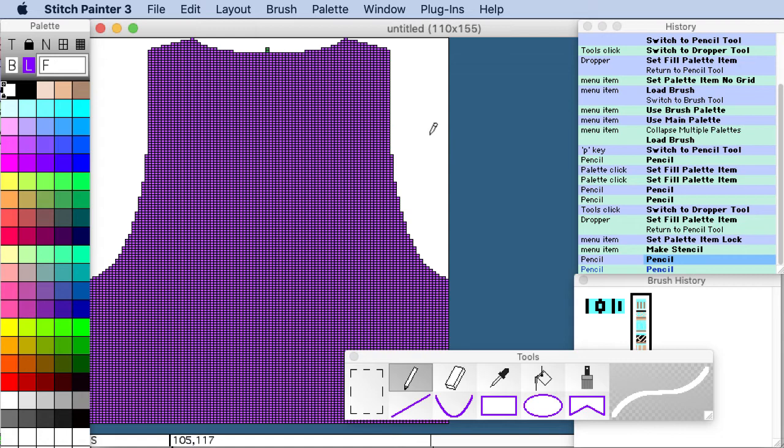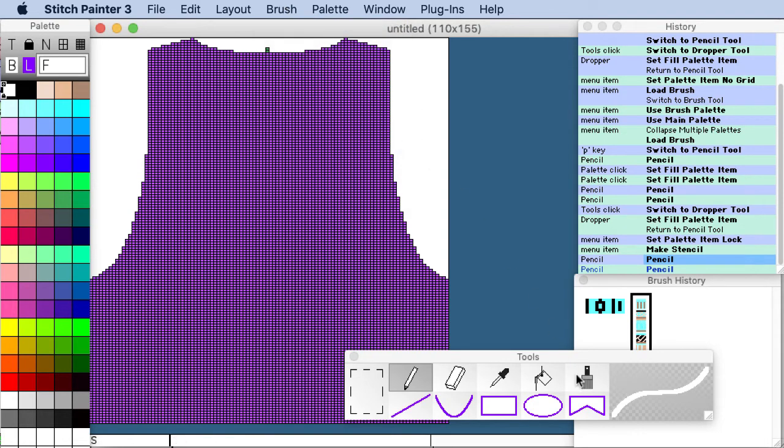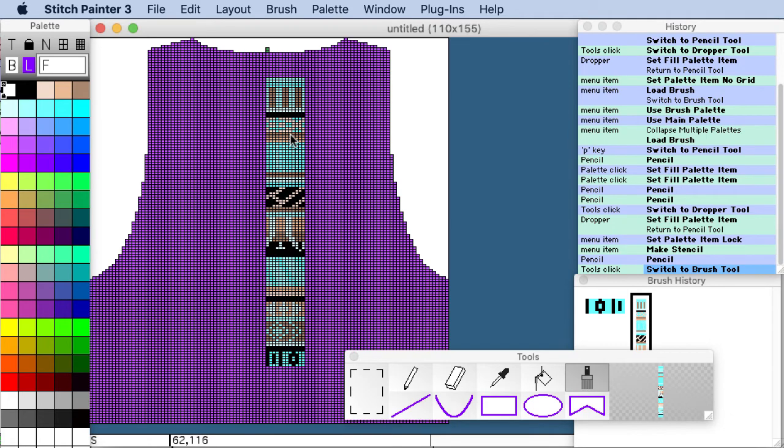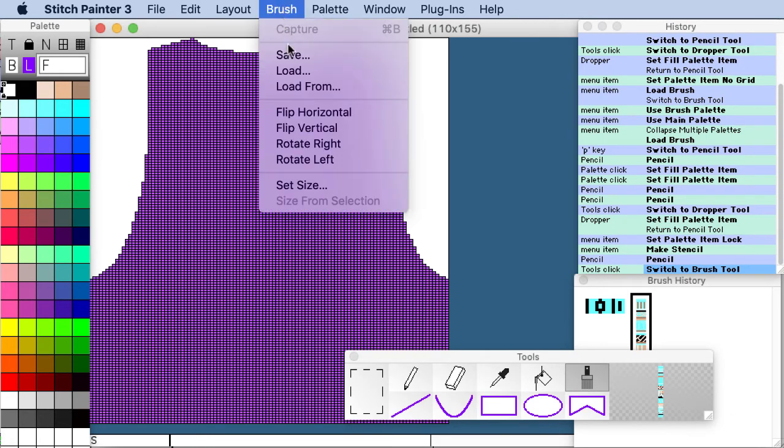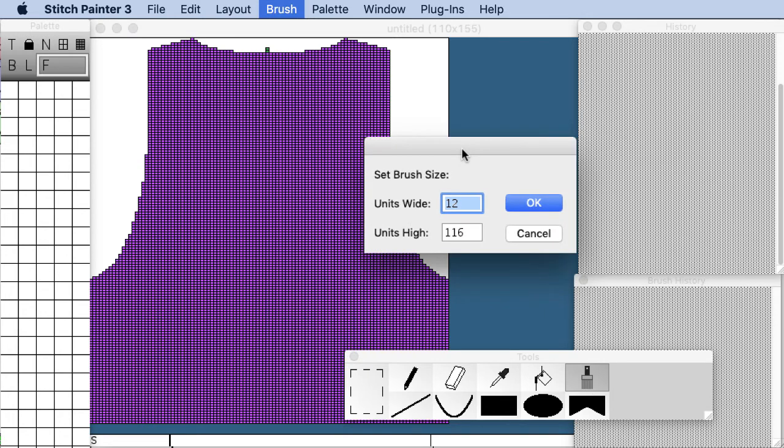Okay so let's now load a brush and I actually have one that I've loaded. You just go to the brush load menu and I loaded it from before and so here it is. And my brush is